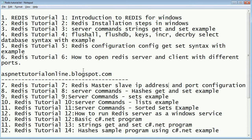Hi friends, welcome to ASP.net tutorial online. Using this tutorial we're going to learn how to set up a master-slave relationship with the port number in the same system using Redis server.